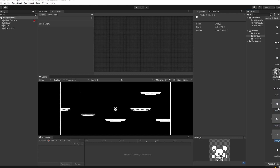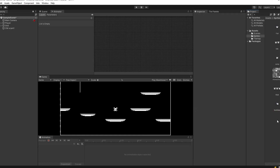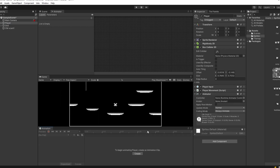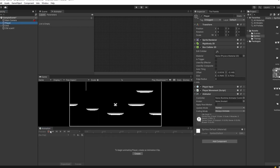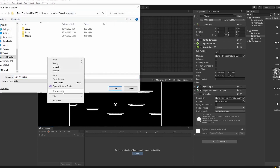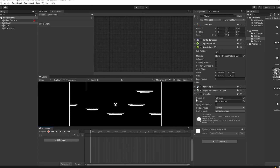You can see that if we open up idle, it's been split into two separate sprites we can use as frames in our animation. Now go to our player, click Add Component, search for Animator, and add an Animator component. With the player selected, click Create in the Animation window, then go back into Assets and create a new folder called Animations. Name this animation 'idle'.